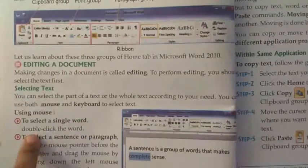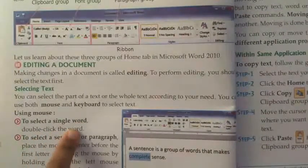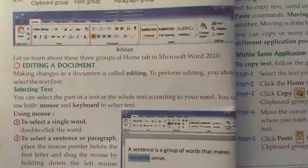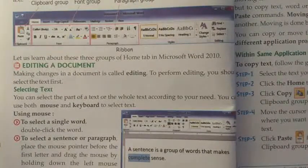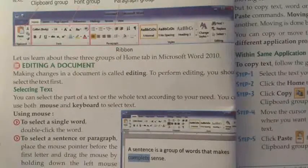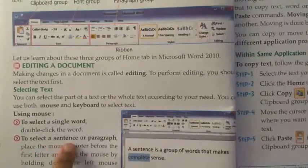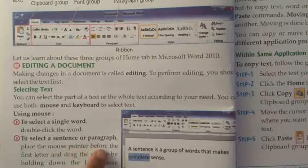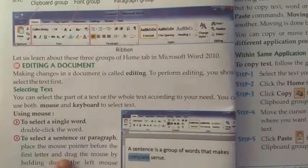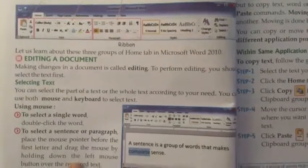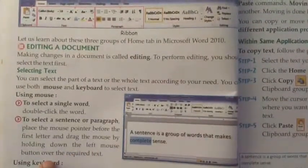To select a single word using the mouse, double-click the word. For selecting a word from a group of words, double-click on it and the word will be selected. To select a sentence or paragraph, place the mouse pointer before the first letter and drag the mouse by holding down the left mouse button over the required text.